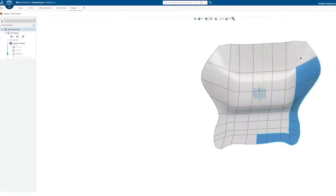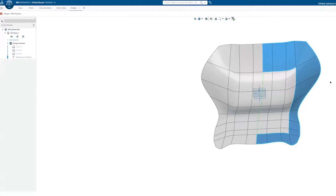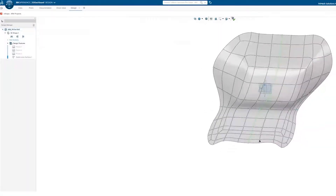For the outer loop, I want to have a bit more control, so I can select and subdivide its faces further to get exactly the shape I want in that area.